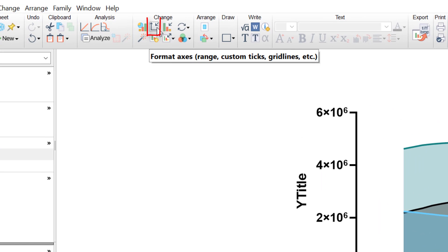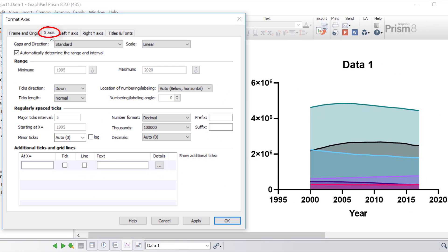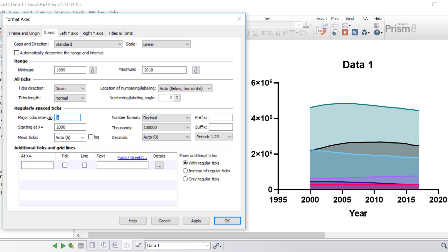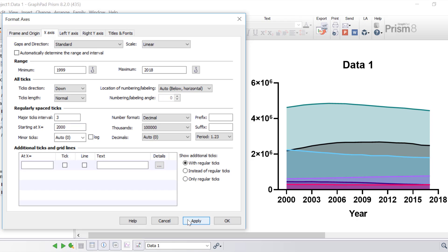So to format the axis on the graph itself, you want to click on the Format Axes button at the top, and I'm going to toggle to the x-axis tab to adjust the x-axis first. Usually GraphPad automatically determines the range and interval of the axes for your graph. But in this case, I'm going to untick this option. I'm going to change the start year to 1999, and my maximum or my end year to be 2018. And then what I'm also going to do is change the major tick interval to 3, and this means every third year will be labelled, and I'm going to start this at the year 2000. I'm going to click the Apply button. So notice now that that white space has been removed either side of the graph, so it's making good use of that x-axis.